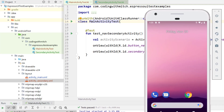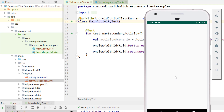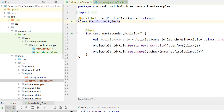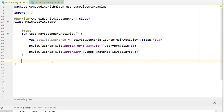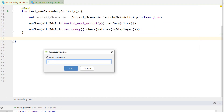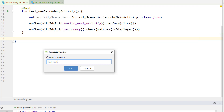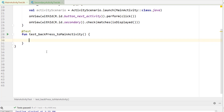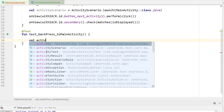Now the second thing we want to test is back navigation. In the app, pressing Next takes me to the secondary activity, but pressing the back button should take me back to main activity. That's our next test. I scroll down in the MainActivityTest class, press Alt+Insert to create a new test function called back_press_to_main_activity.